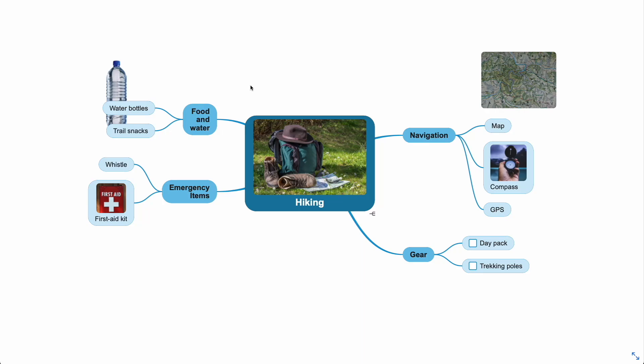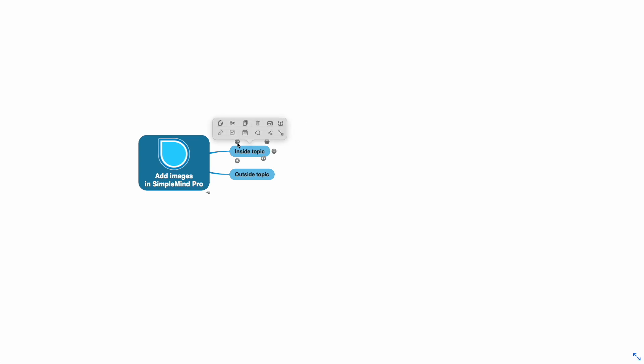You can add an image inside or outside the topic. Let's start by adding an image in the topic. You can use drag and drop or use the topic toolbar like I do now.